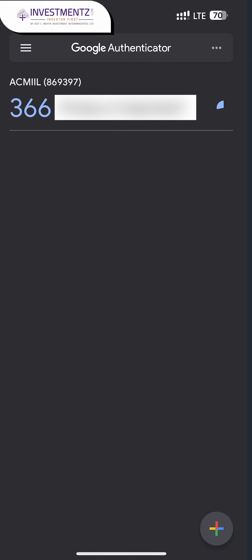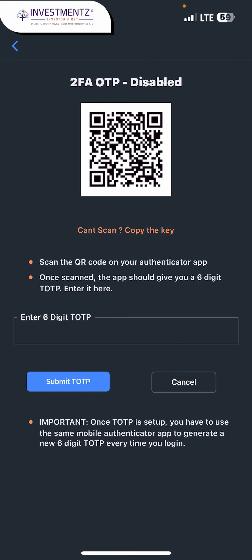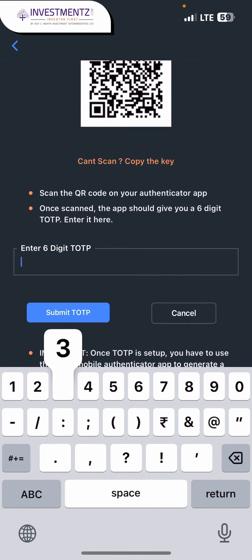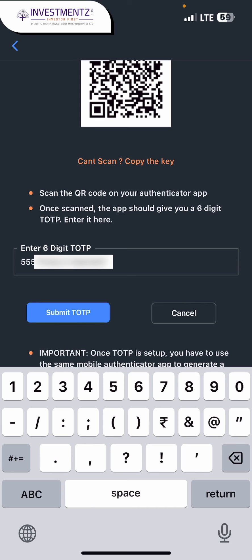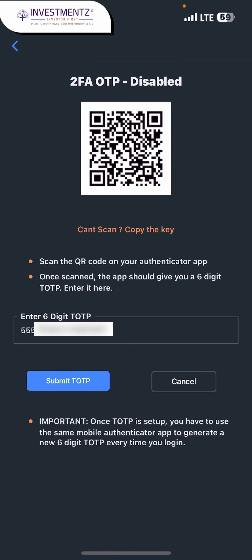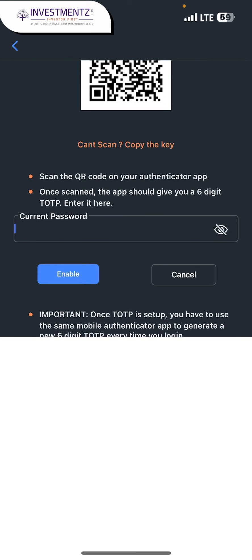Here you will get the TOTP. Just remember this and enter the same on your investments app and click on submit TOTP. Enter your current password and just click on enable.